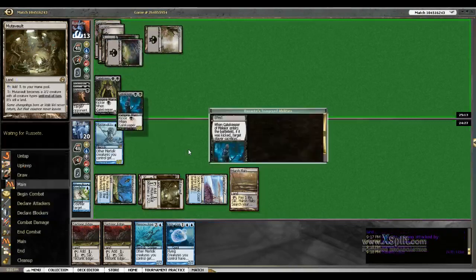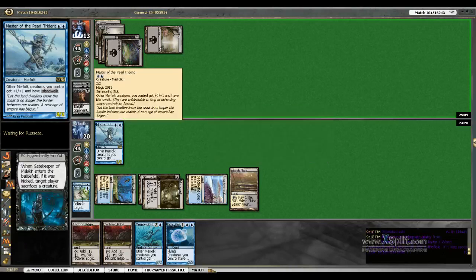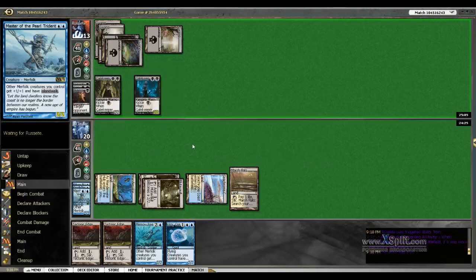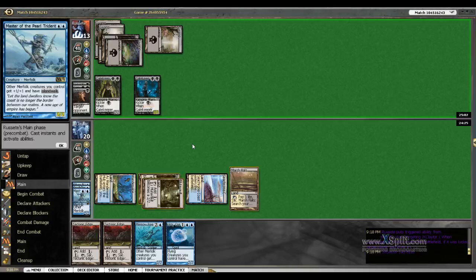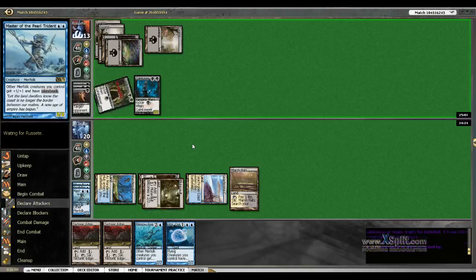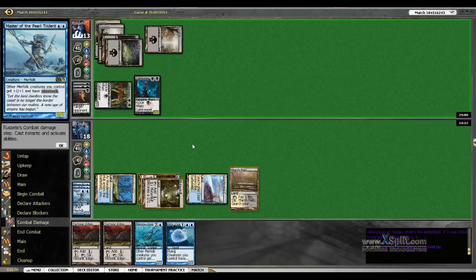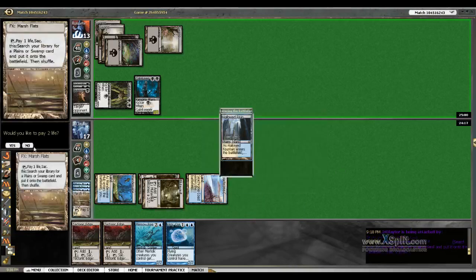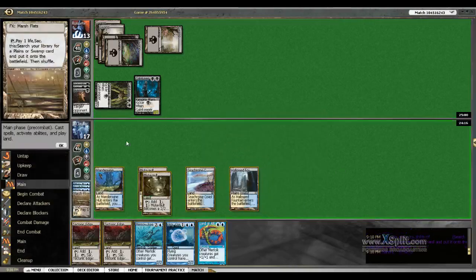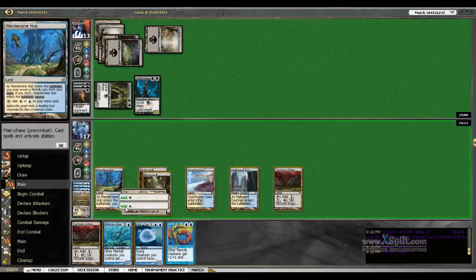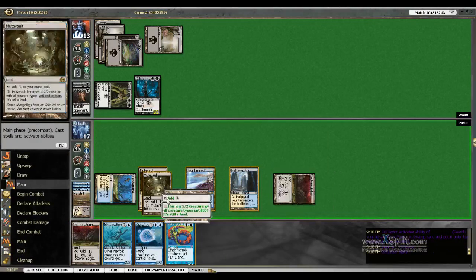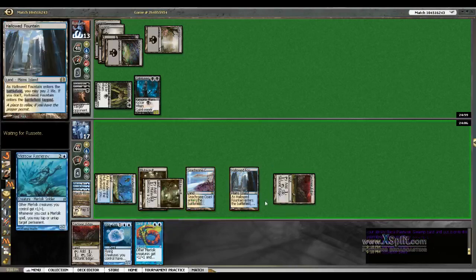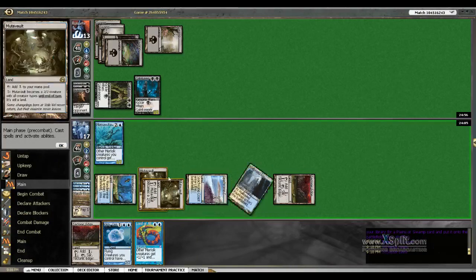Ooh, a promo Gatekeeper will see my Master die. I guess I could have, in theory, activated a Mutavault in response and let it kill a Mutavault. And we'll make our Reejerey and we'll make our Kira.